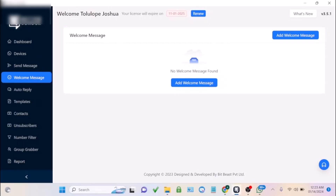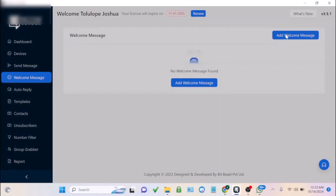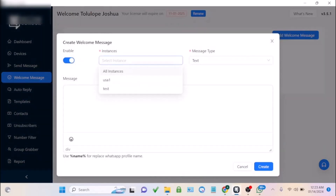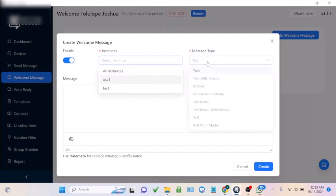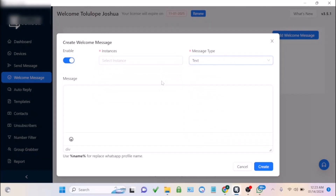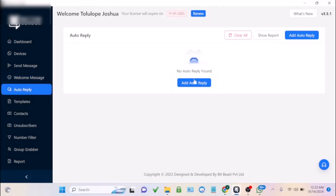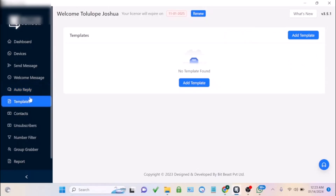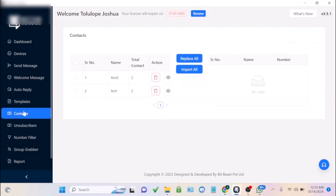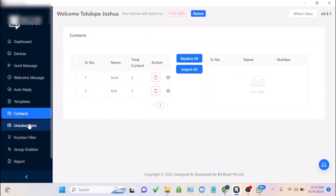You can also use this software for a welcome message feature — to send an awareness message on people's chats. Just add your welcome message, enable it, choose the WhatsApp instance and account you want to use, choose the message type, and enter your message. You can also create auto replies, different message templates, and manage your contacts list.